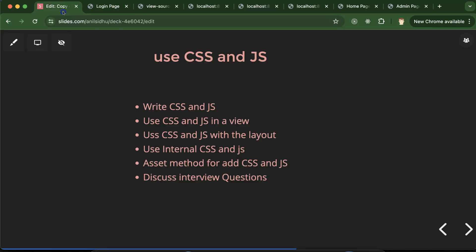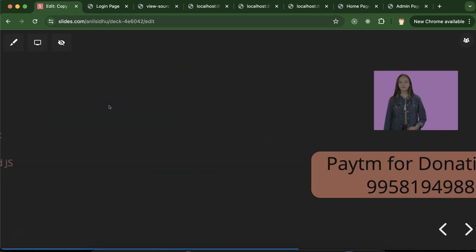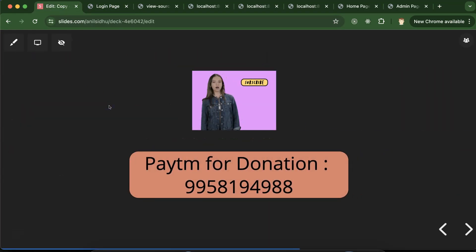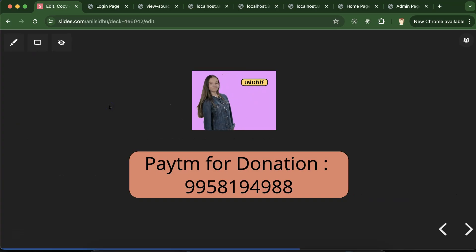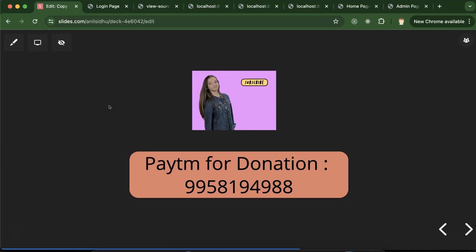That's all for this part. If you still have any doubt or confusion you can ask me in the comment section. Please don't forget to subscribe to my channel, like this video, and share your feedback in the comment section. Thank you so much guys.